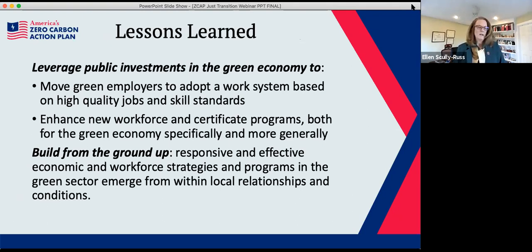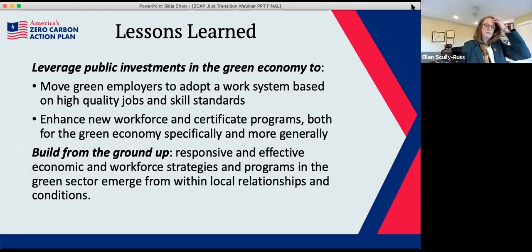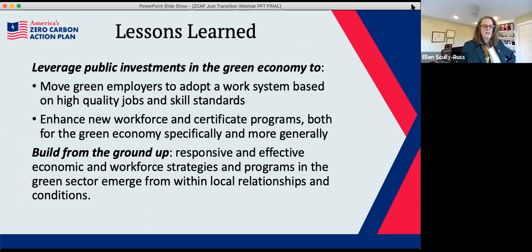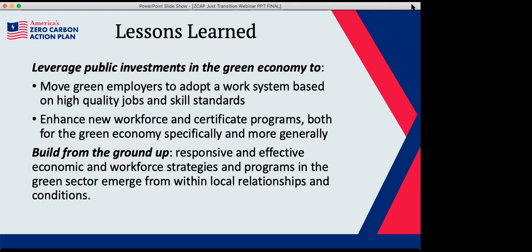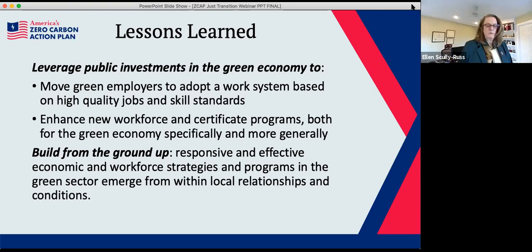Lessons from my research on the Energy Training Partnerships program show that training helped, but what really moved the needle on job quality and job creation was when employers actually developed new work systems based on high quality jobs and high skill standards, then built from the ground up from there.